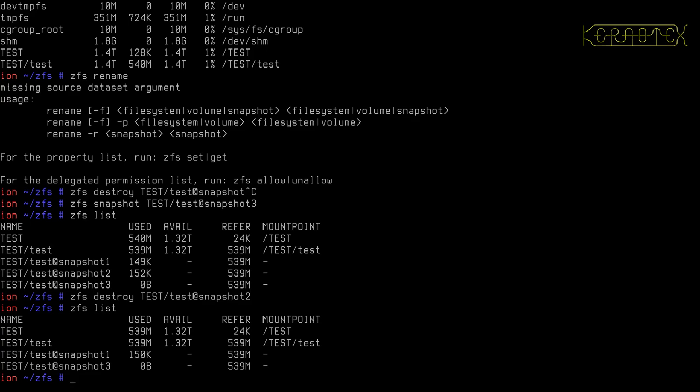So the streams rely on taking a snapshot of the dataset because obviously if the dataset's in use, it's going to be changing. So by creating a snapshot, we fix the moment in time that the file system is in at the time we take the snapshot. Obviously if it's a file system in use, you need to ensure that it's stable and static if we take the snapshot.